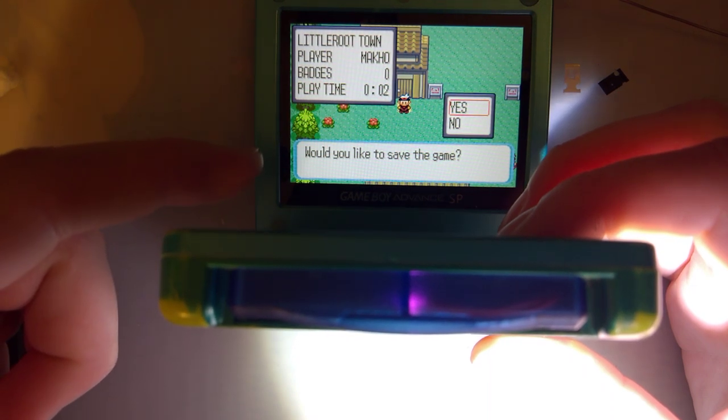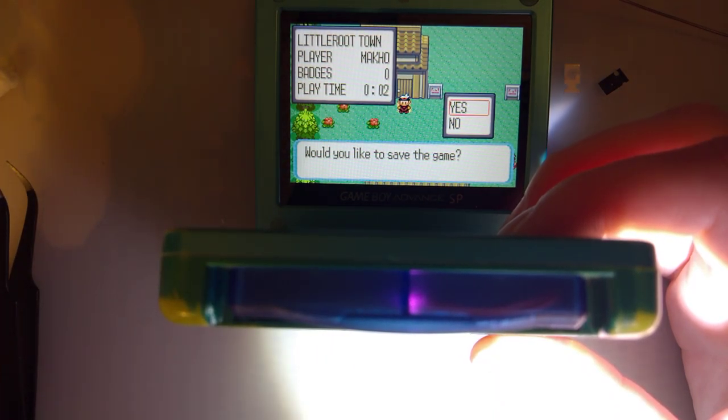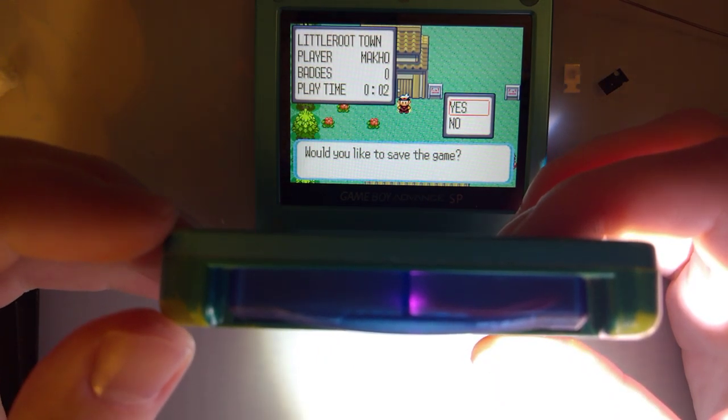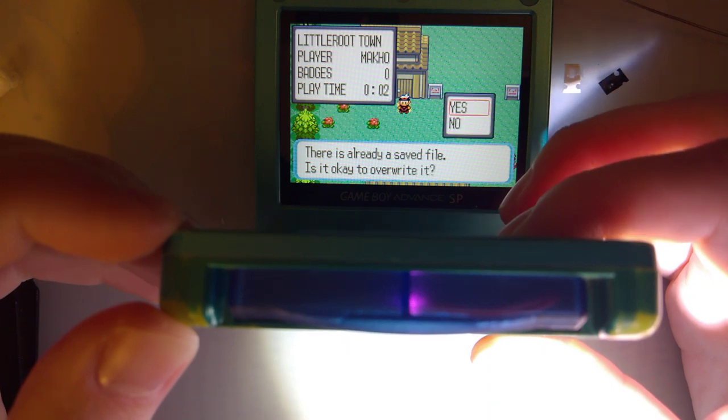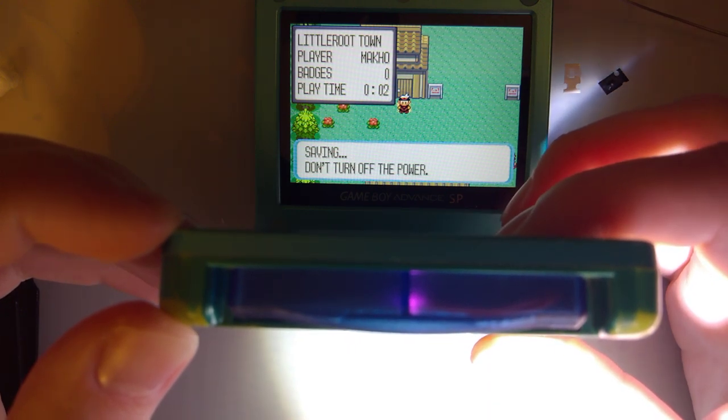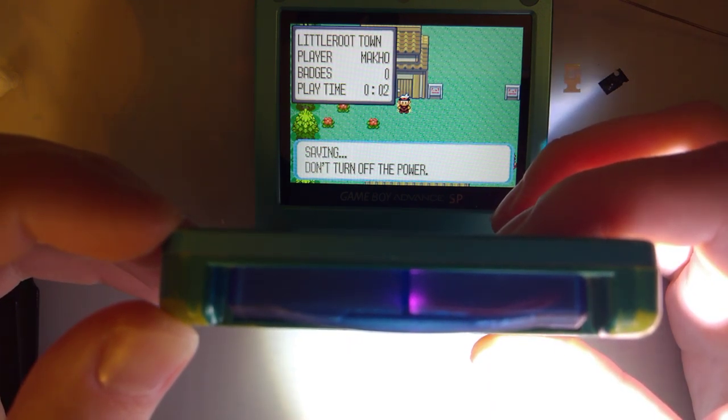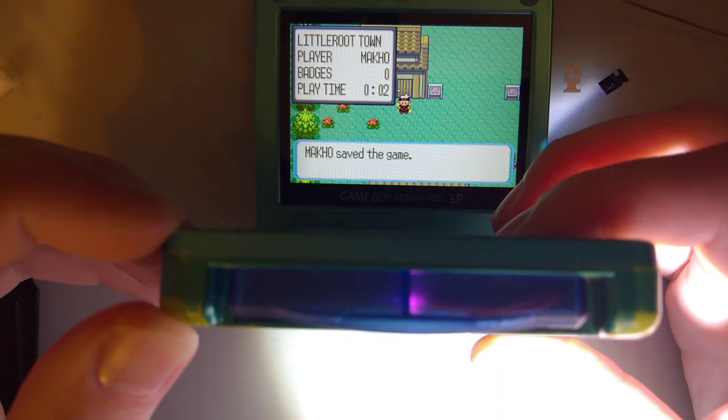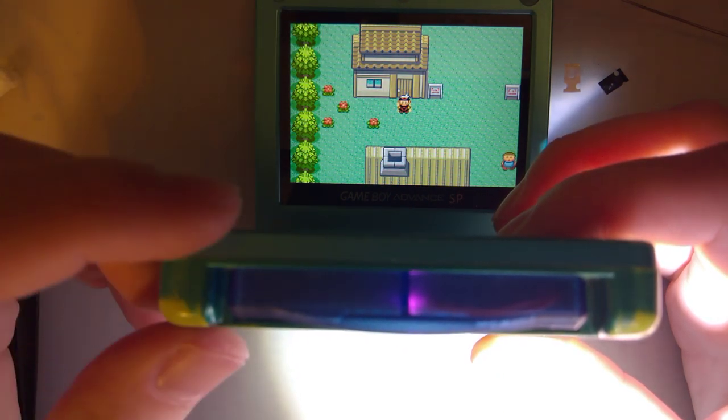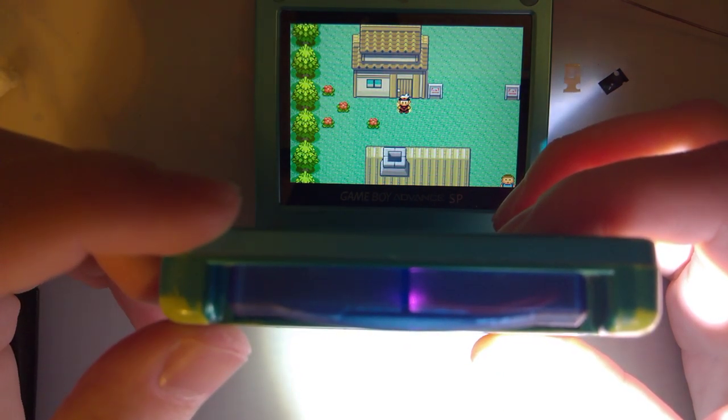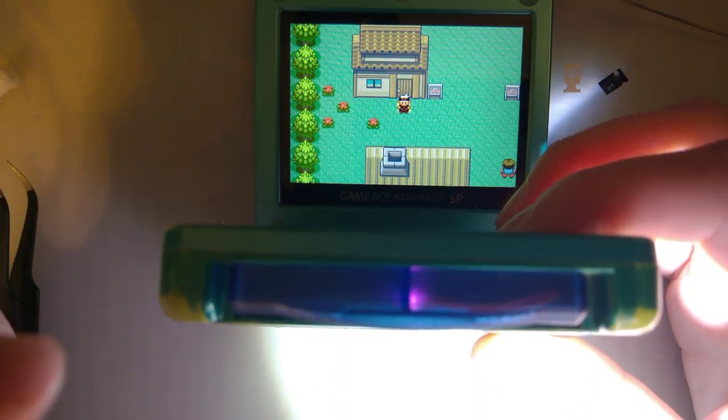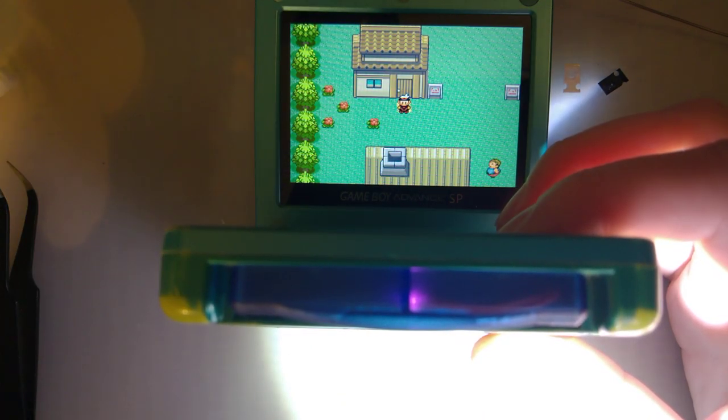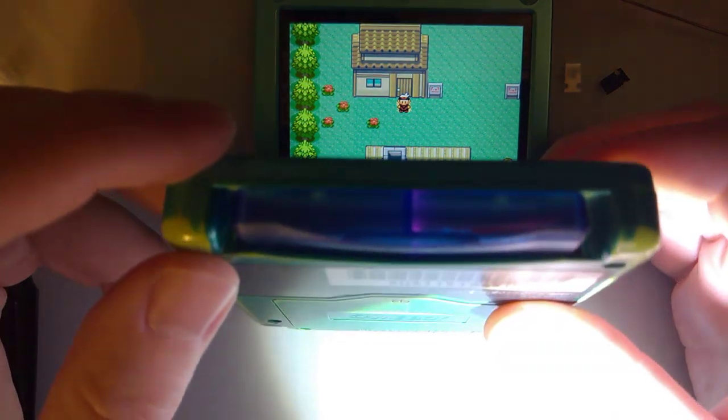So after this is done saving, that should get brighter for a second or so. There you go. That's the operation. You can see when that's done doing whatever the hell it's doing, you're good to shut it off.